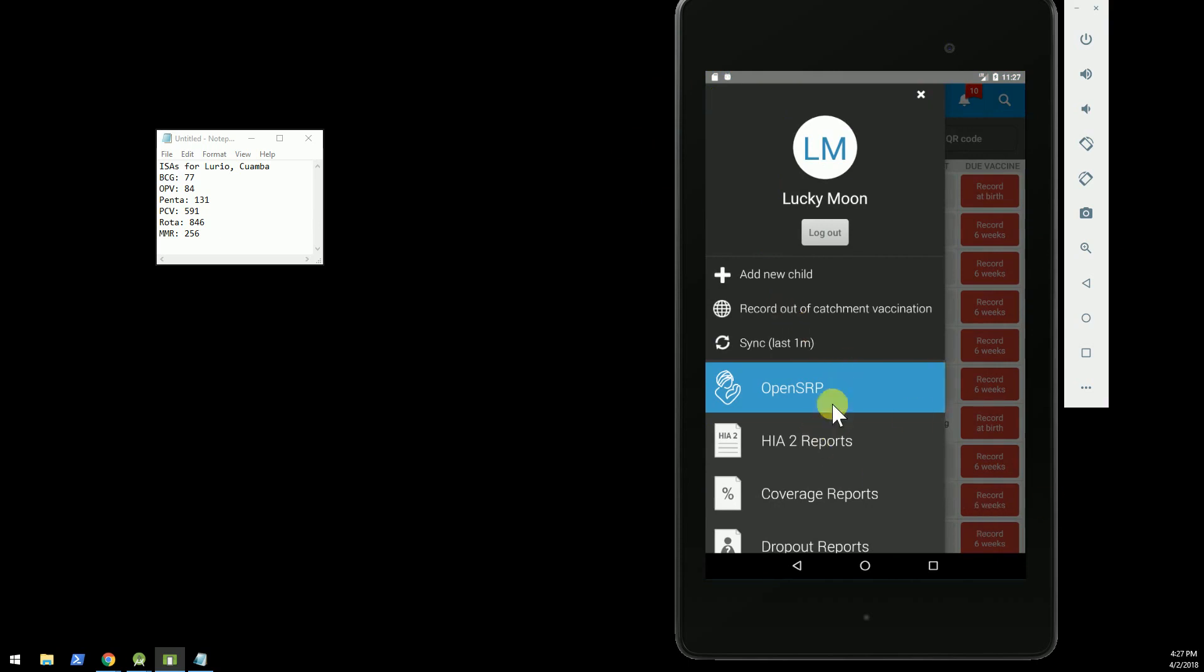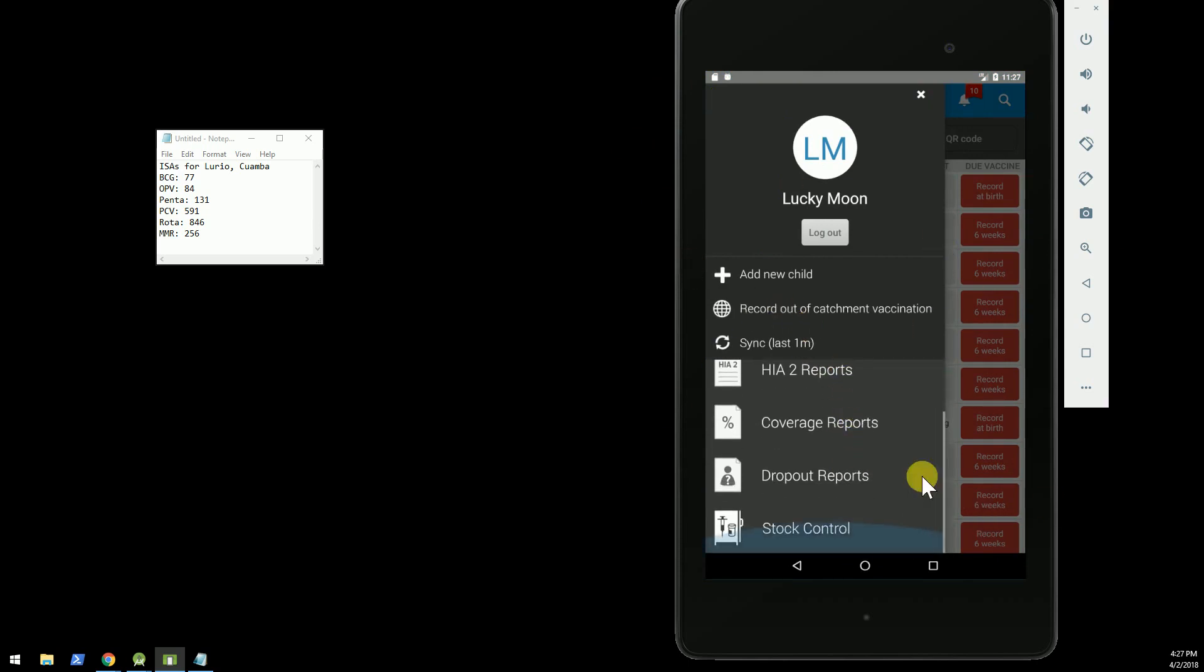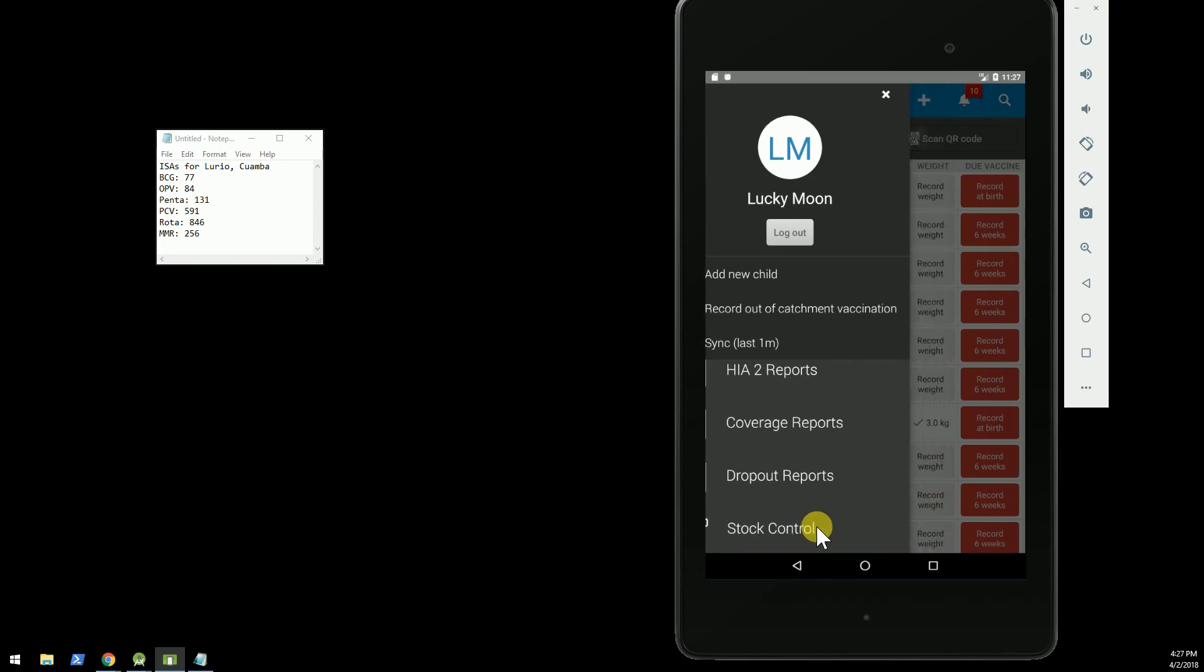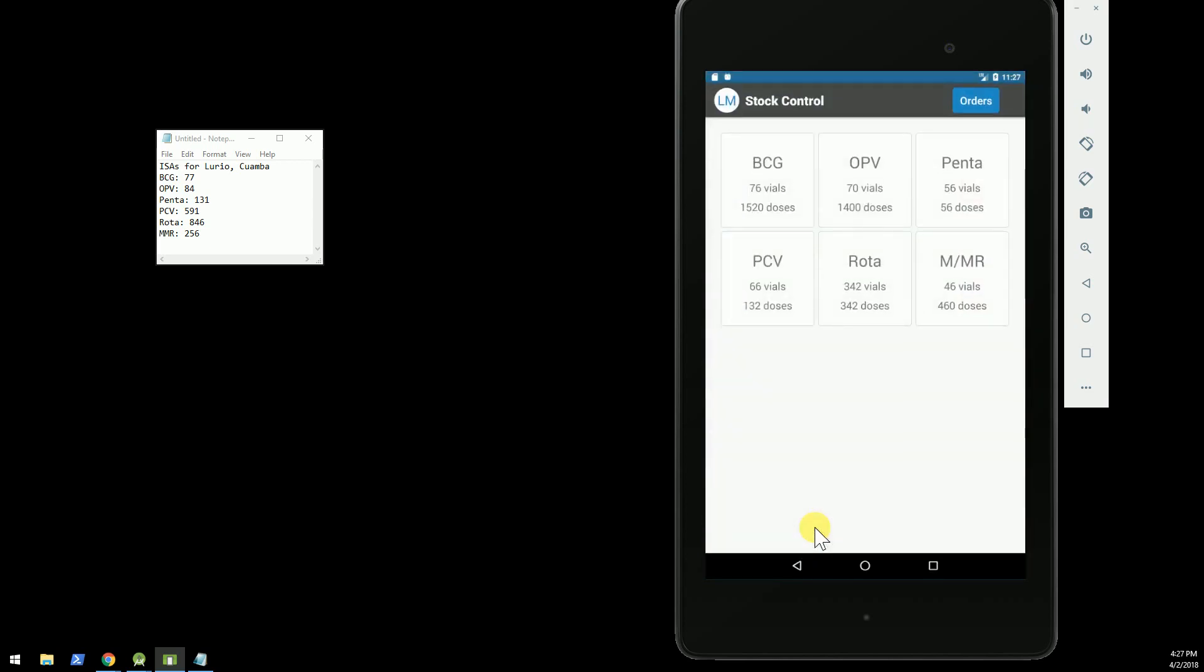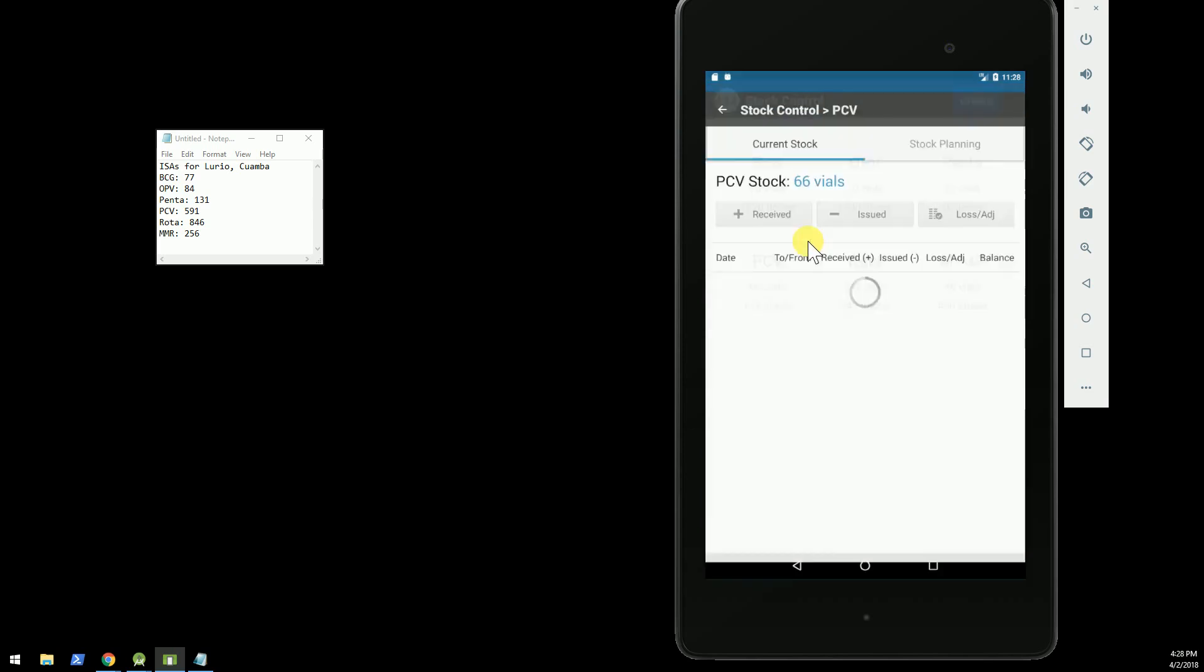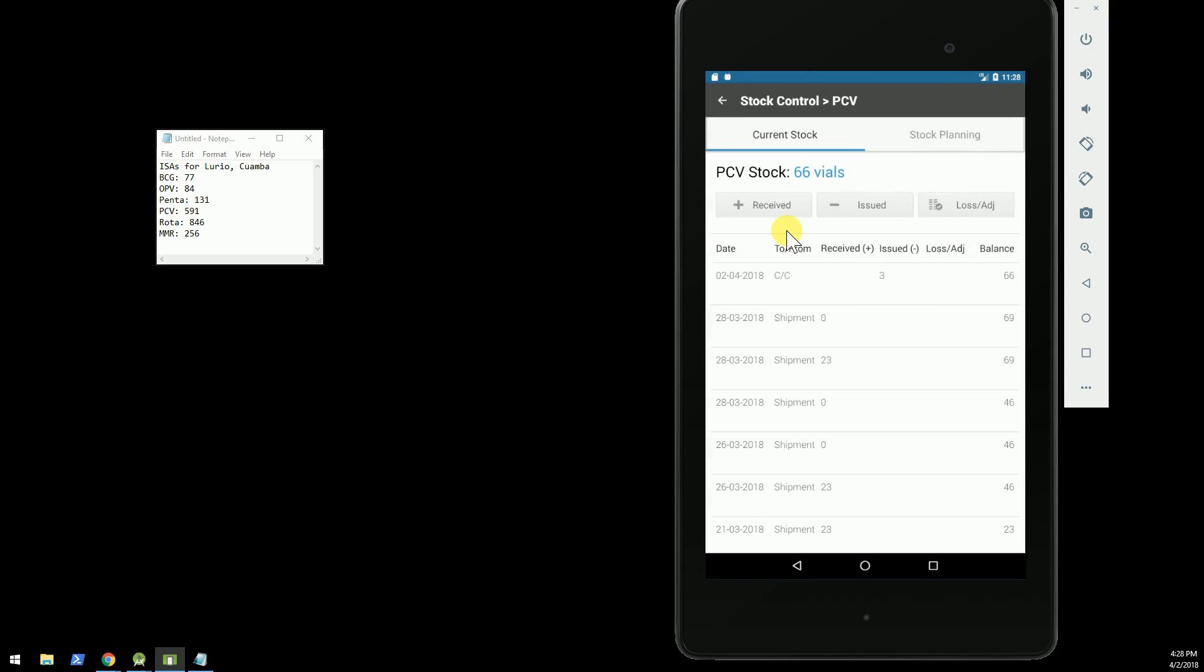After we record the immunization, we can go to the stock control module of OpenSRP, and we can track how many children were immunized and how many vials were used on a particular date and time.